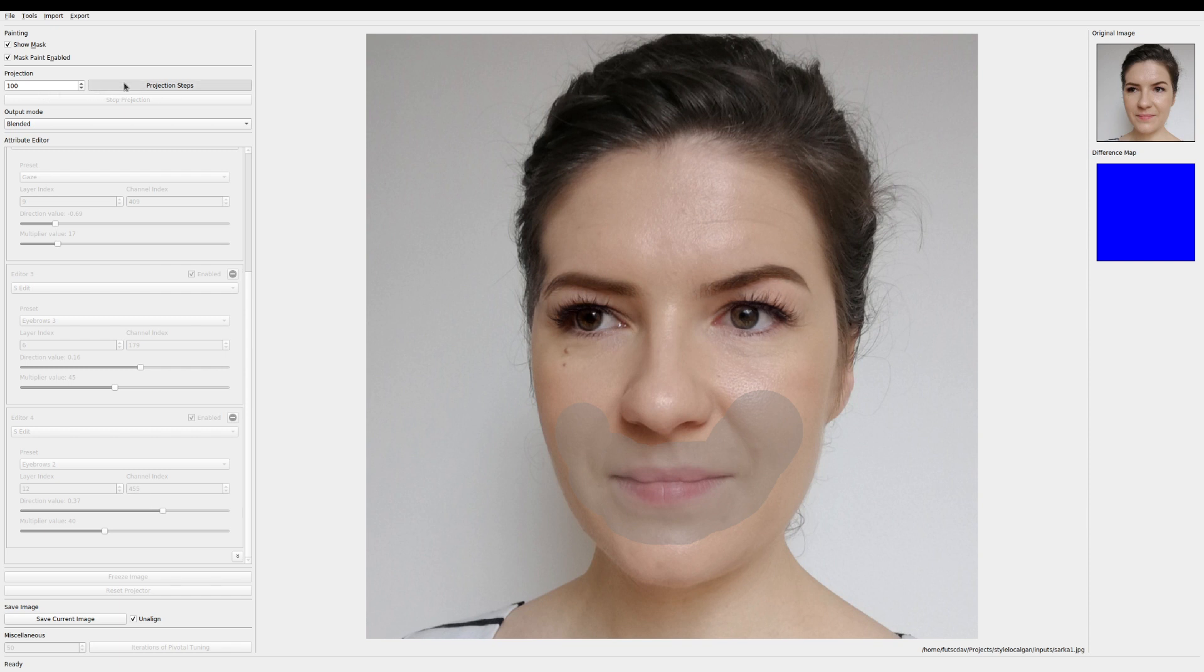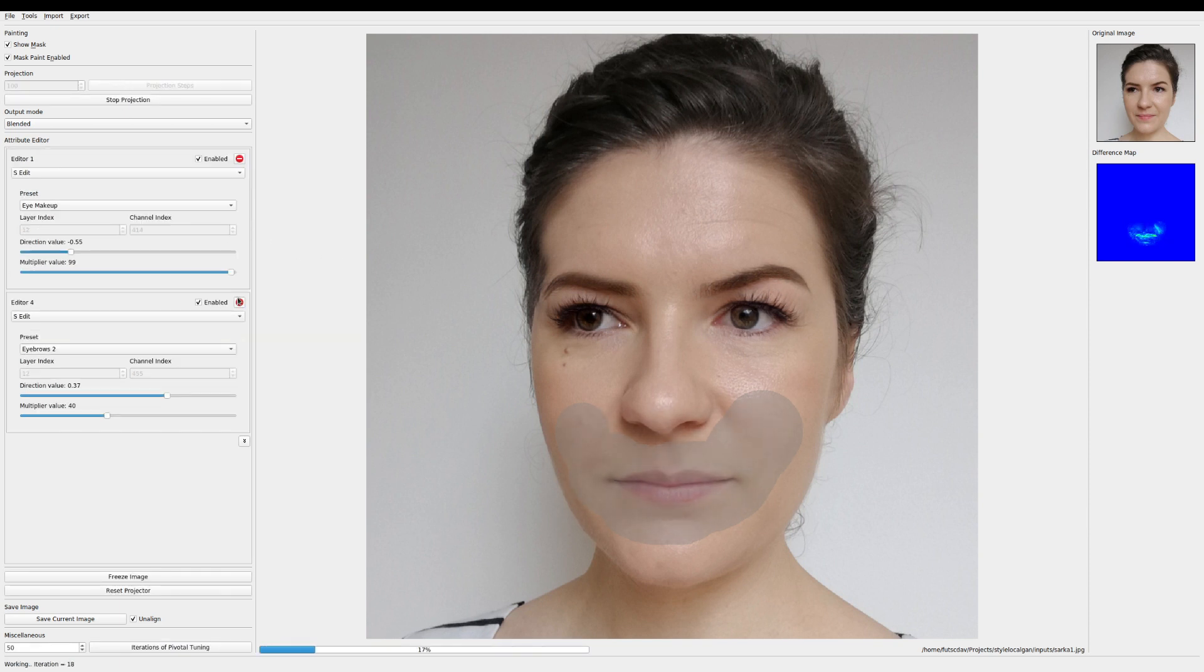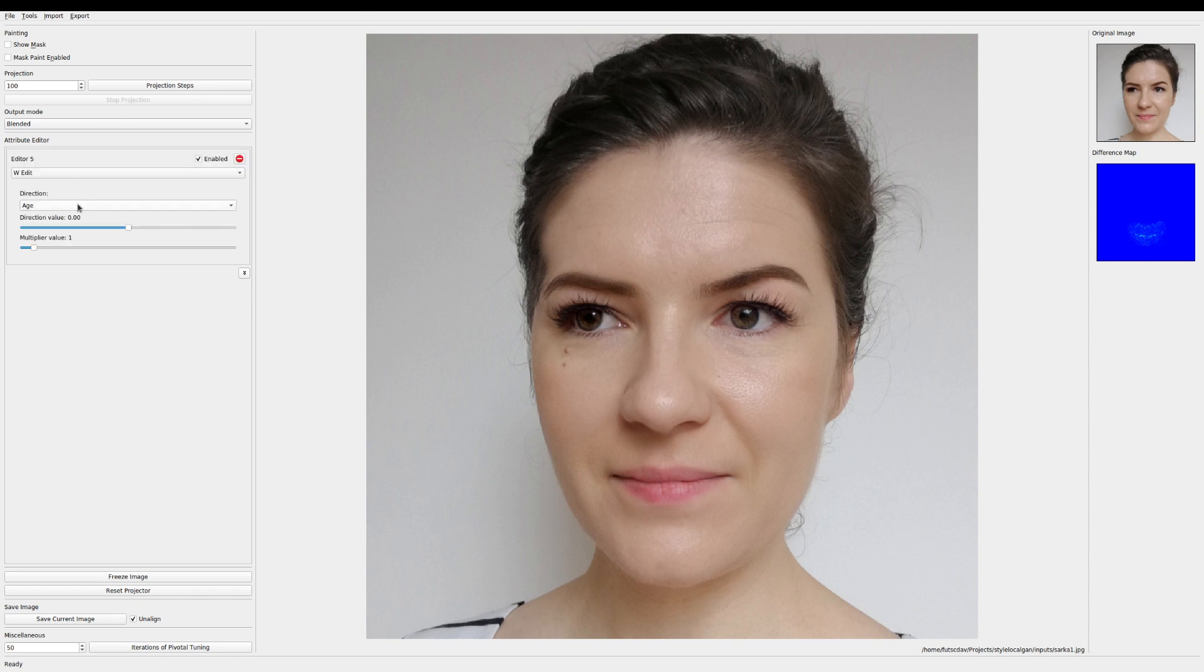Run a few projection steps. Let's say a hundred. Remove the old edits. And now that I'm satisfied with the projection of the mouth we can start playing with it again.